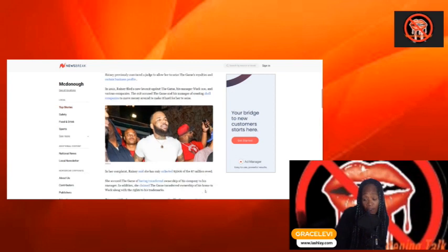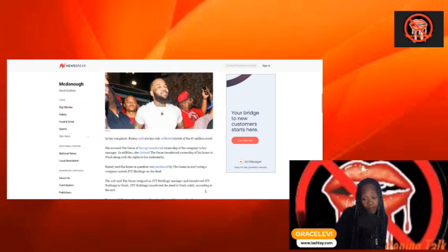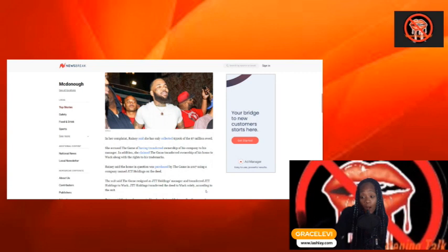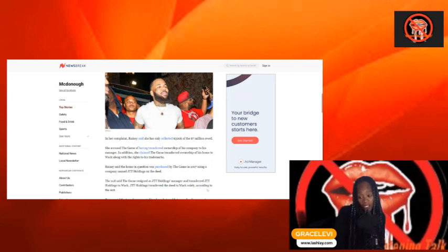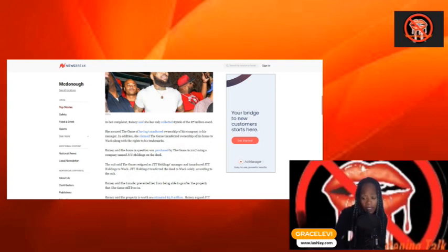In the complaint, Ranney said she had only collected $500,000 of the $7 million owed. She accused Game of having transferred ownership of his company to his manager. In addition, she claimed The Game transferred ownership of his home to WAC 100 with the rights to his trademark.